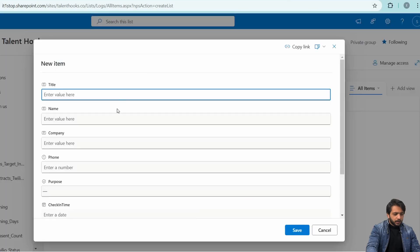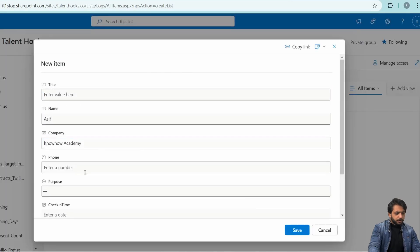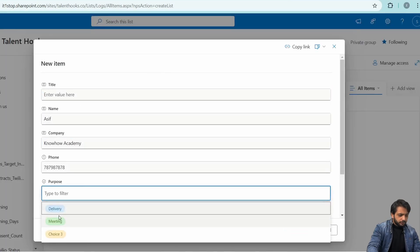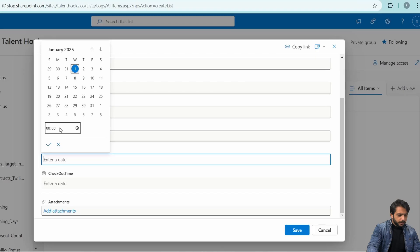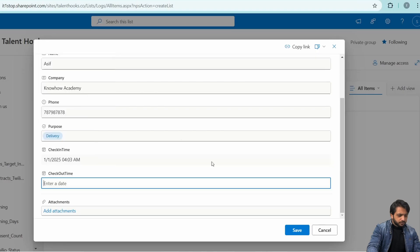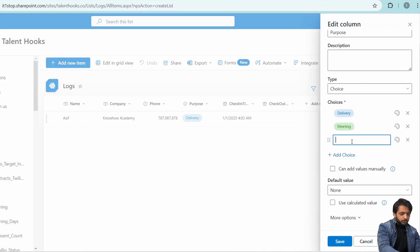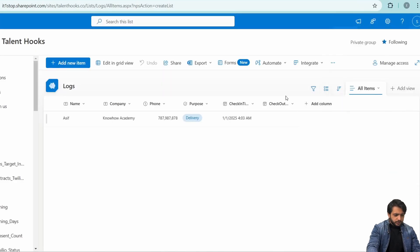I'll add a new sample item. Here I'll add a sample record, select the choice, set the check-in time, and keep the checkout time blank. I also need to add my third choice which was 'inquiry', then save. So here we have created our SharePoint list and added a sample record. Now we need to create our application.